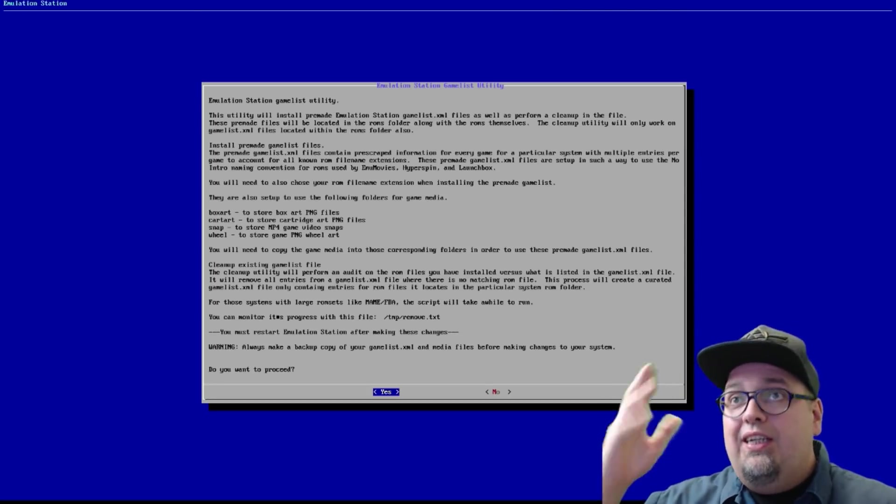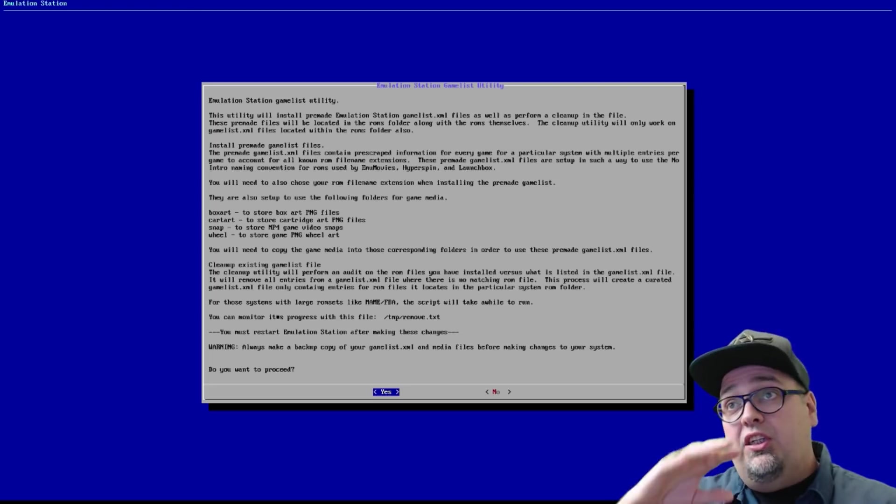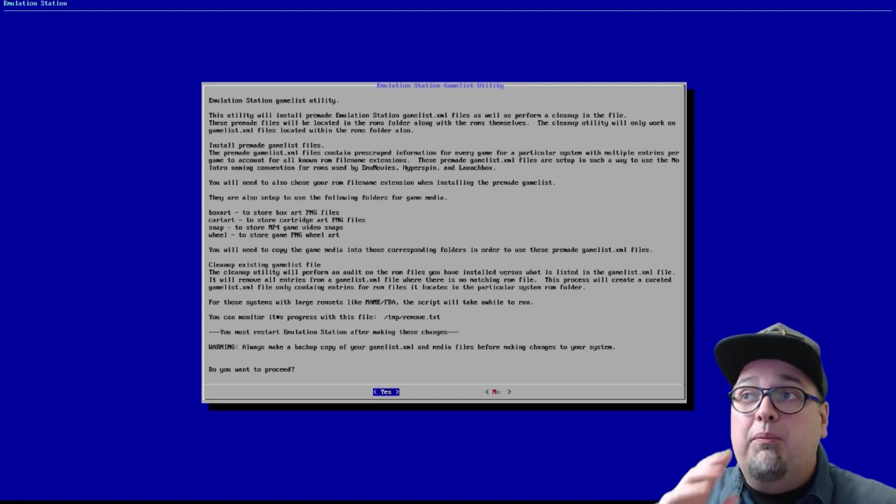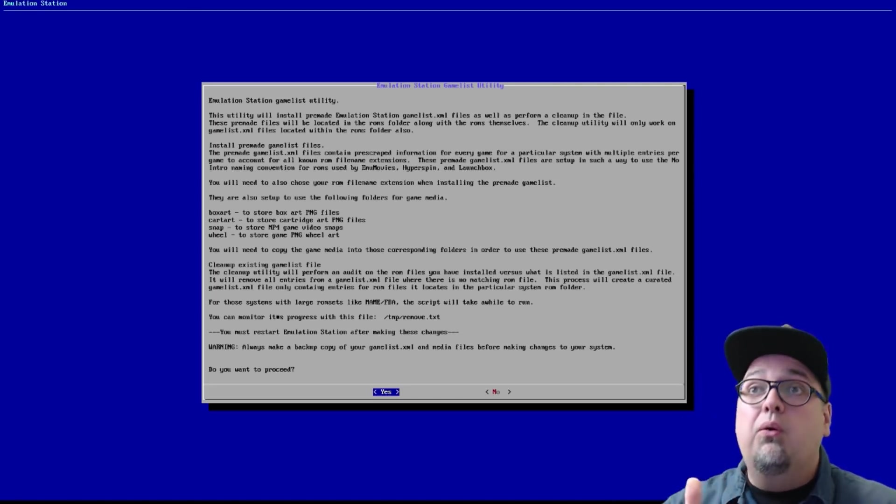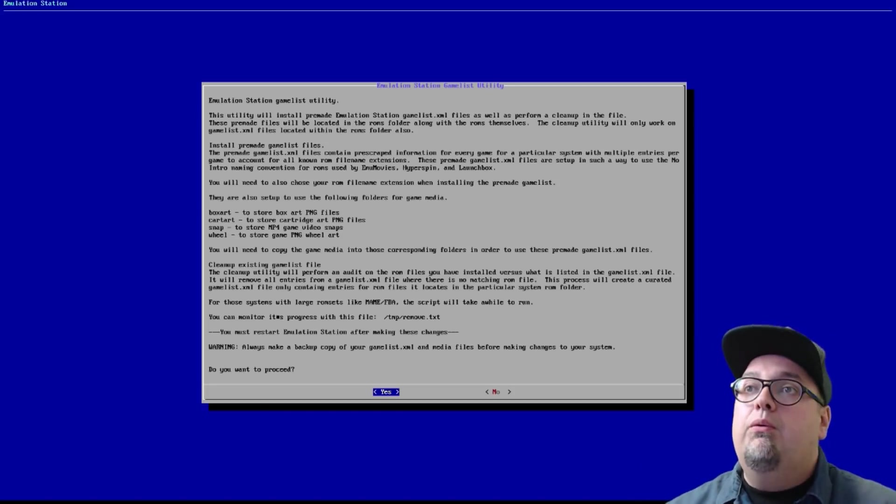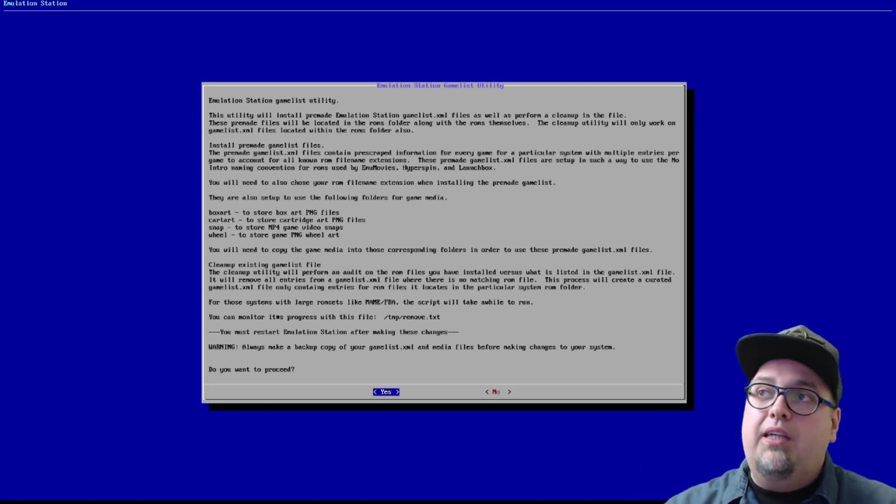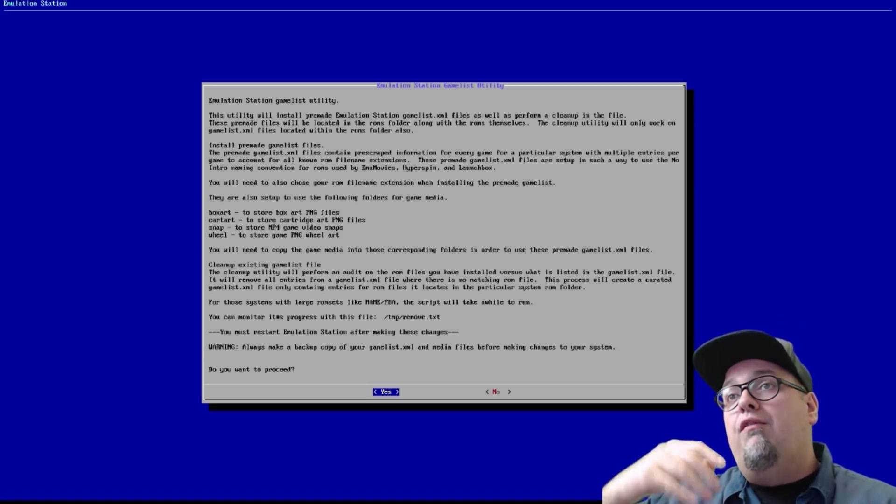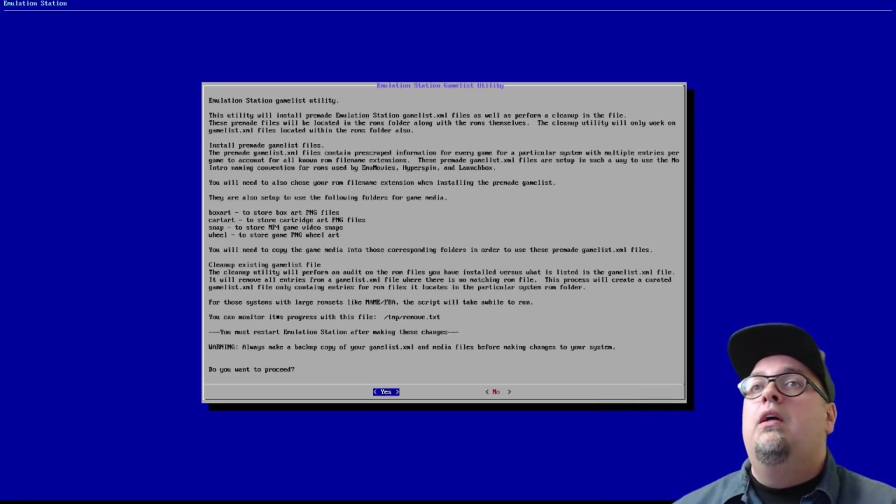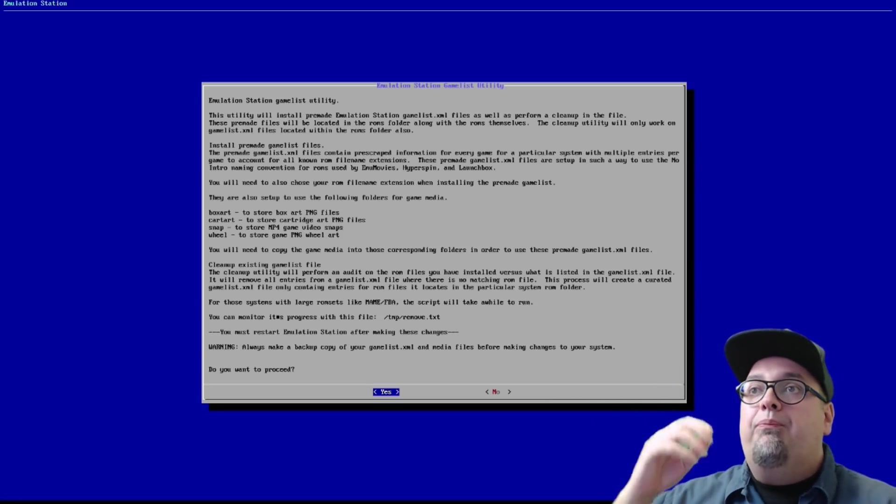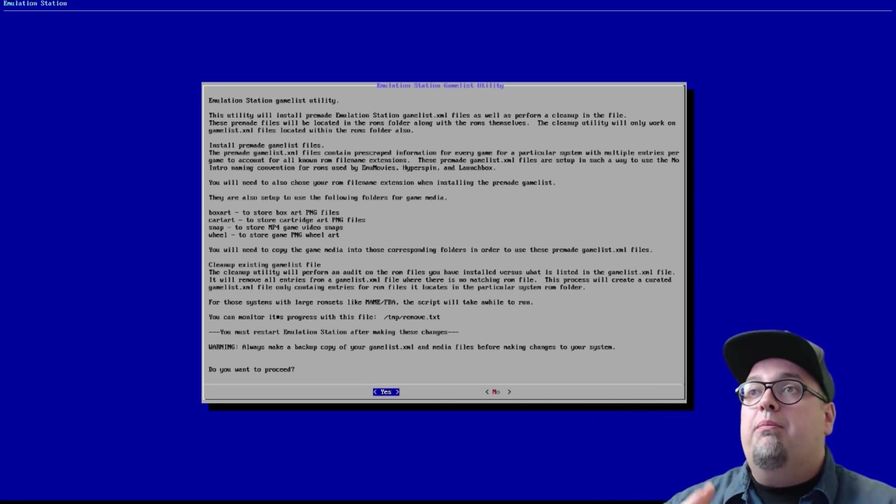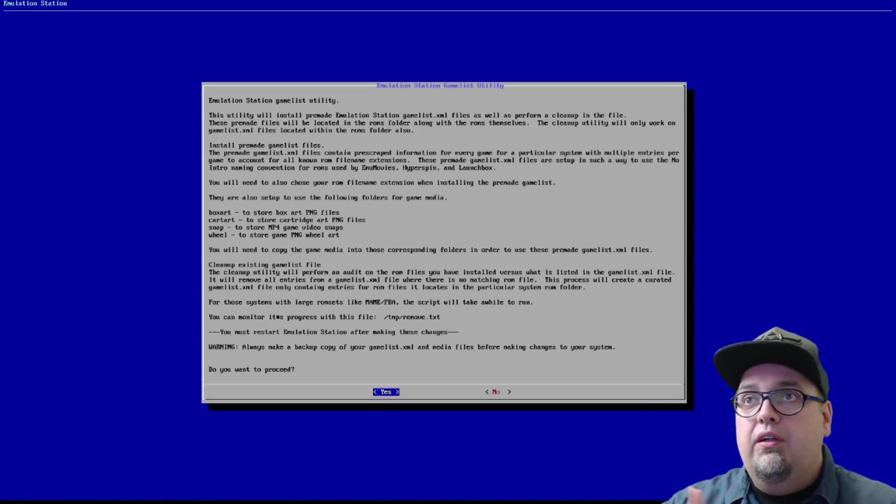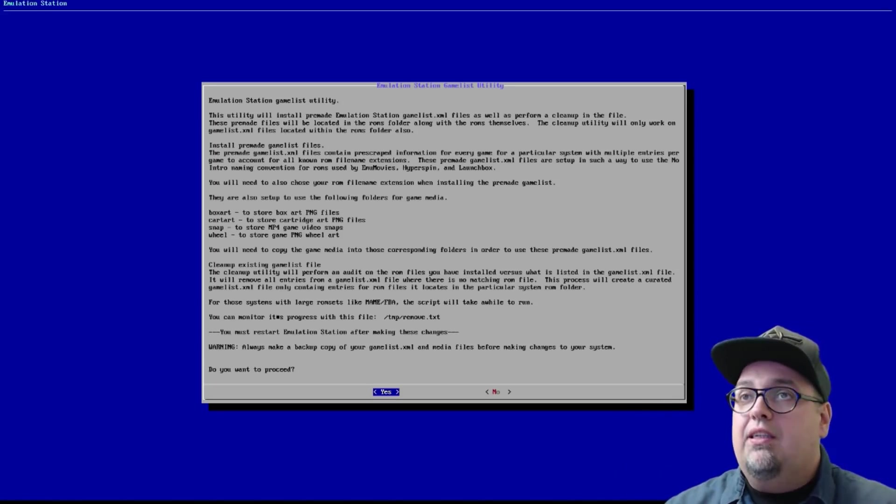So this utility will install pre-made emulation station gamelist XML files as well as perform a cleanup. I think this utility is pretty cool. These pre-made files will be located in the ROMs folder along with the ROMs themselves. Cleanup utility would only work on gamelist files that are located in the ROM folder.